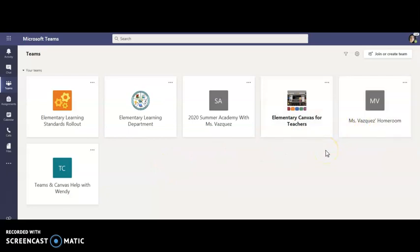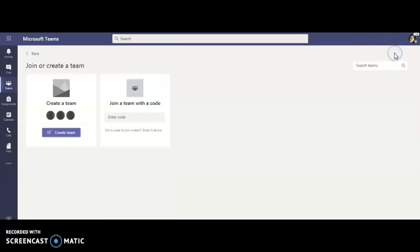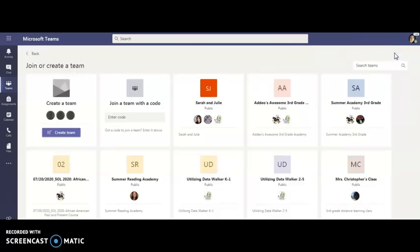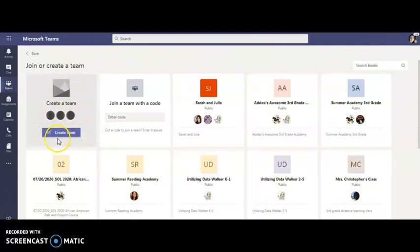I'm going to create a brand new Teams room as if I didn't have my homeroom already. What I'm going to do is up in the right corner click on join or create Teams. This is going to give me some public teams that I can join but I just want to create a team.